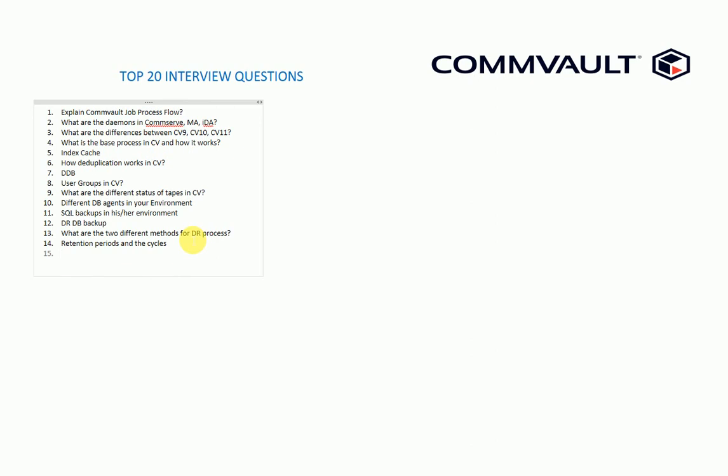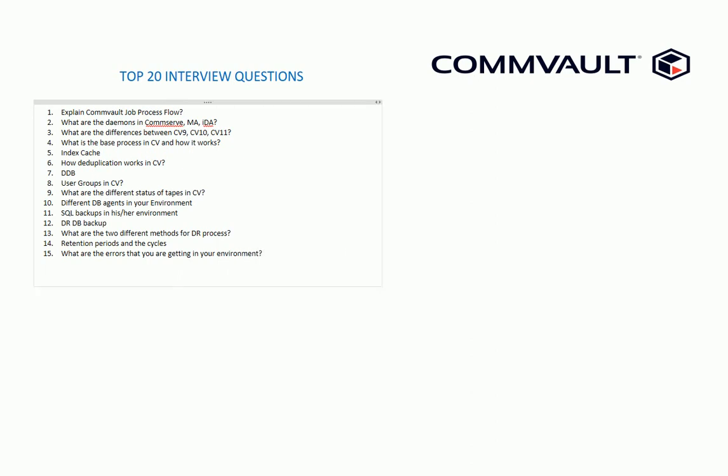Now we know about this and then I ask - this is the most important and this is where most of the people can be analyzed for Commvault skills - your troubleshooting steps. I will ask the first question as what are the errors that you are getting in your environment. We will know about the errors, different errors. Before you go to the interview, try to learn at least 20 to 30 errors that come in the Commvault environments.